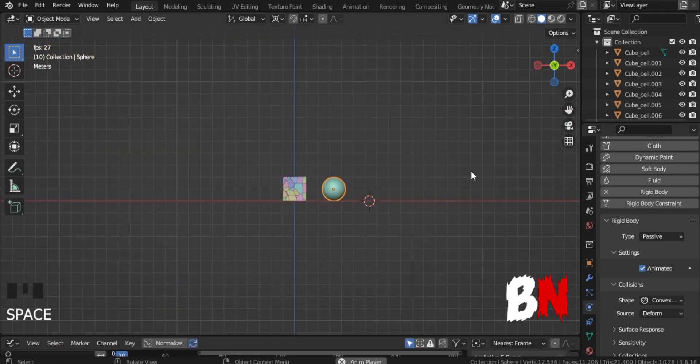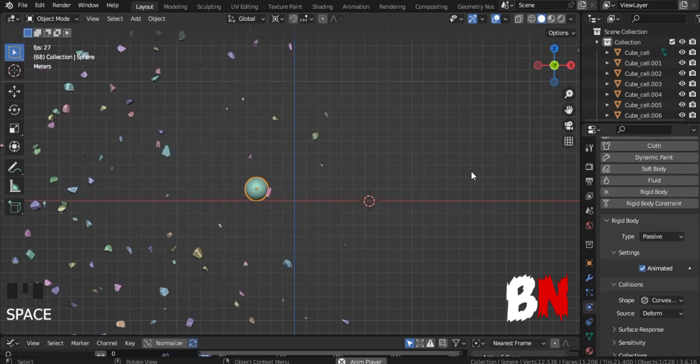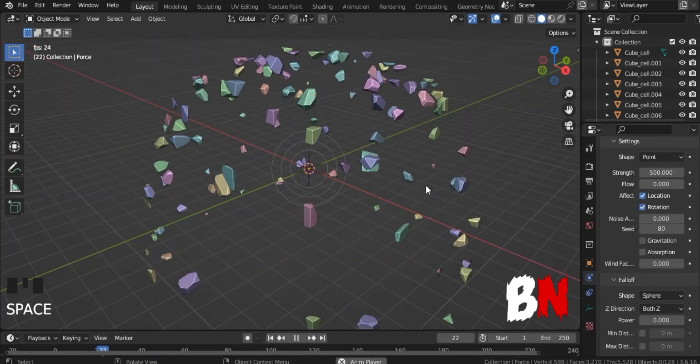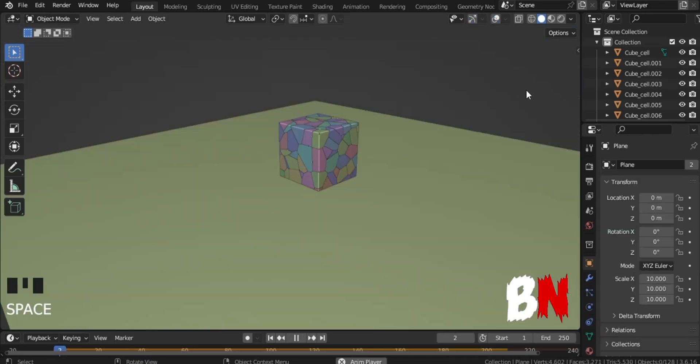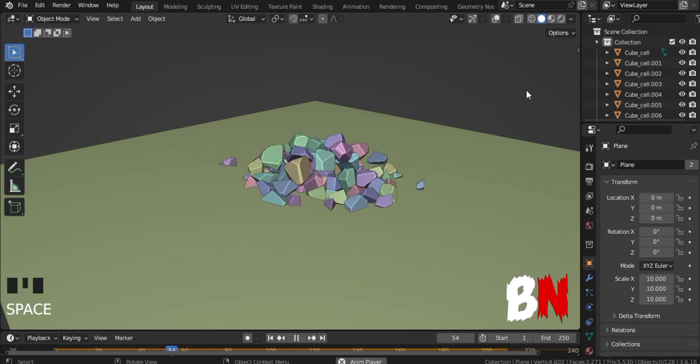So, these were our three types of wall simulations. Hope you liked this video. Which one do you like? Let me know in the comment section below. And subscribe this channel for more interesting tutorials.